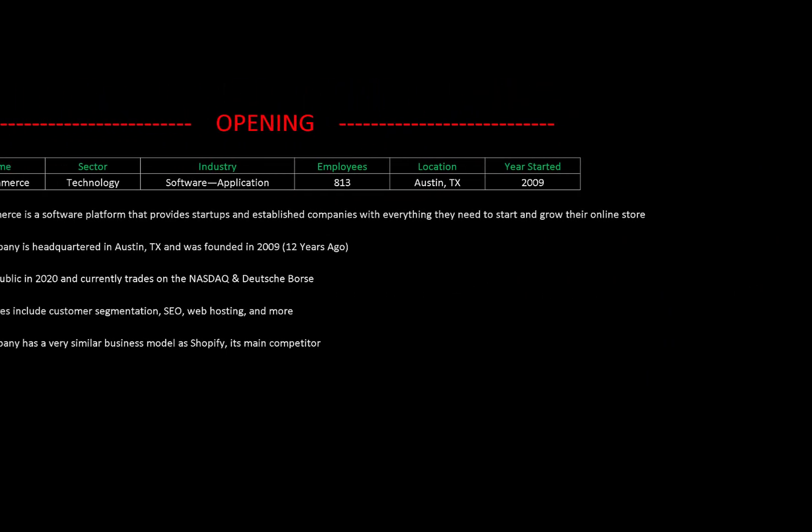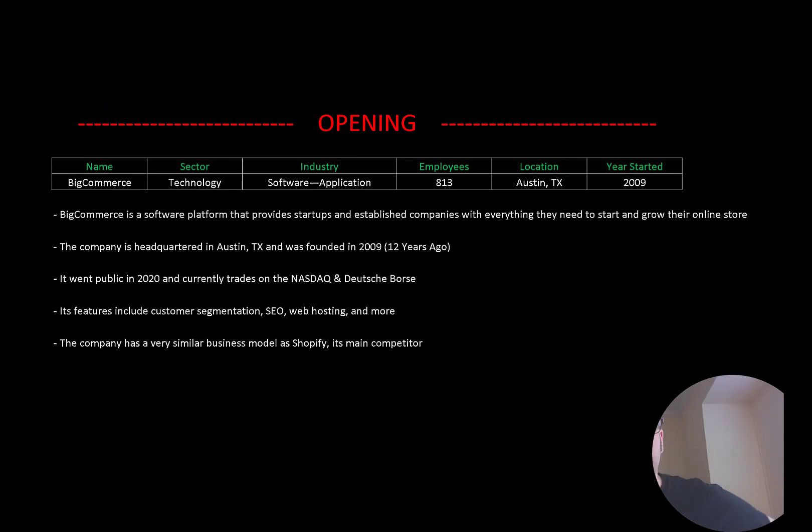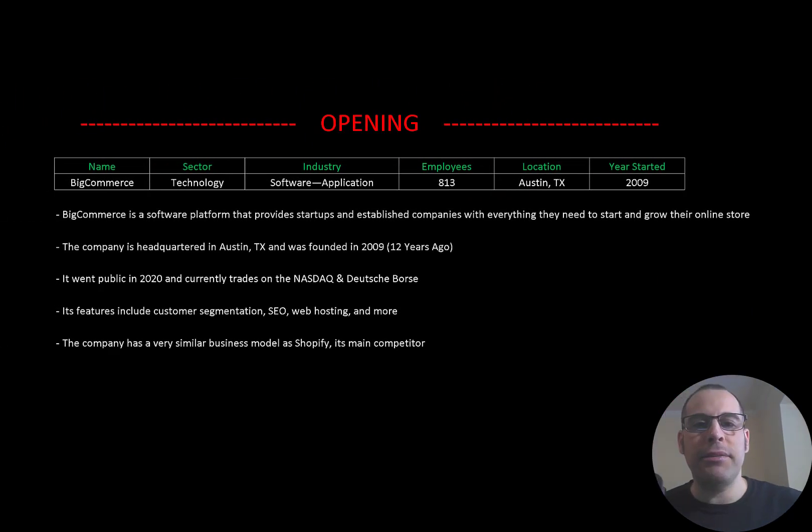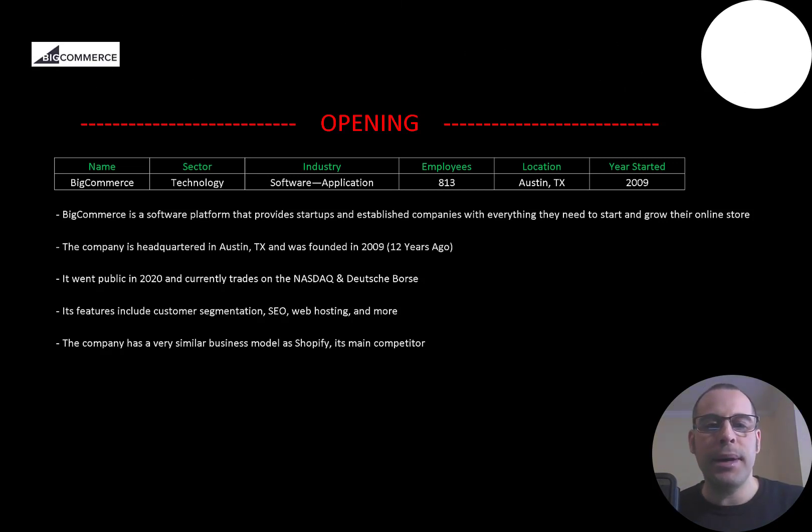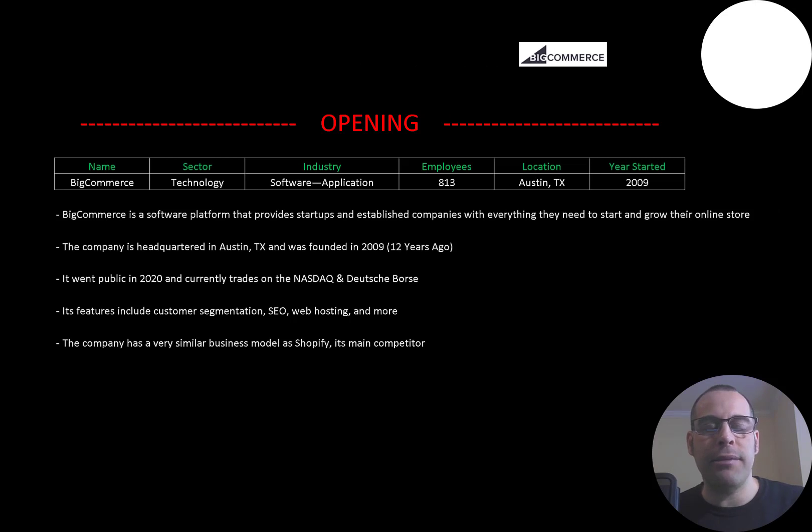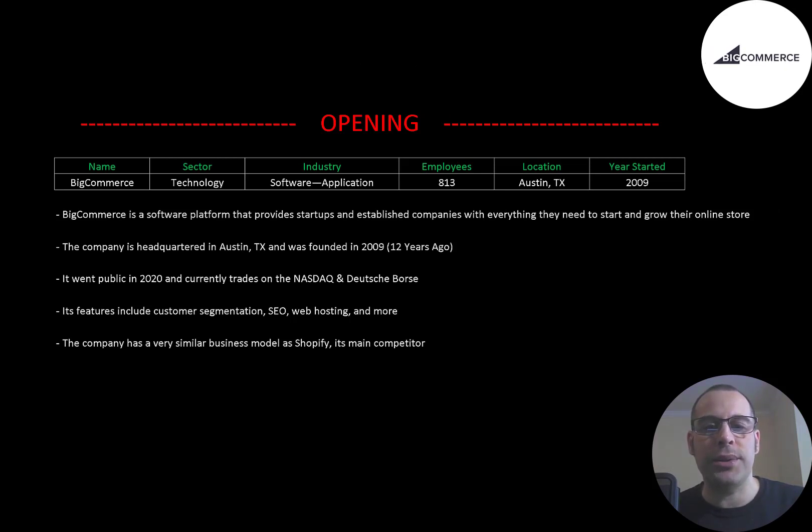Welcome to my channel, I'm Scott. In this video I'm going to walk you through the process of valuing BigCommerce's stock by analyzing their financial statements and dissecting their financial ratios so we can determine if it's a buy or sell.